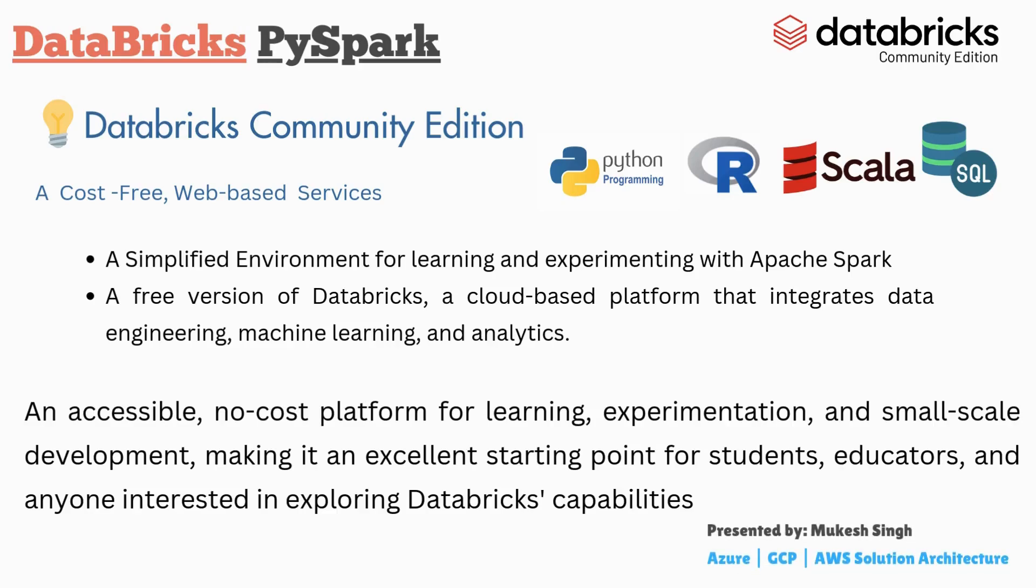In this example we are using Databricks community edition which is free services from the Databricks side. If you want to learn and you want to upgrade your skills then you can utilize this web-based feature.